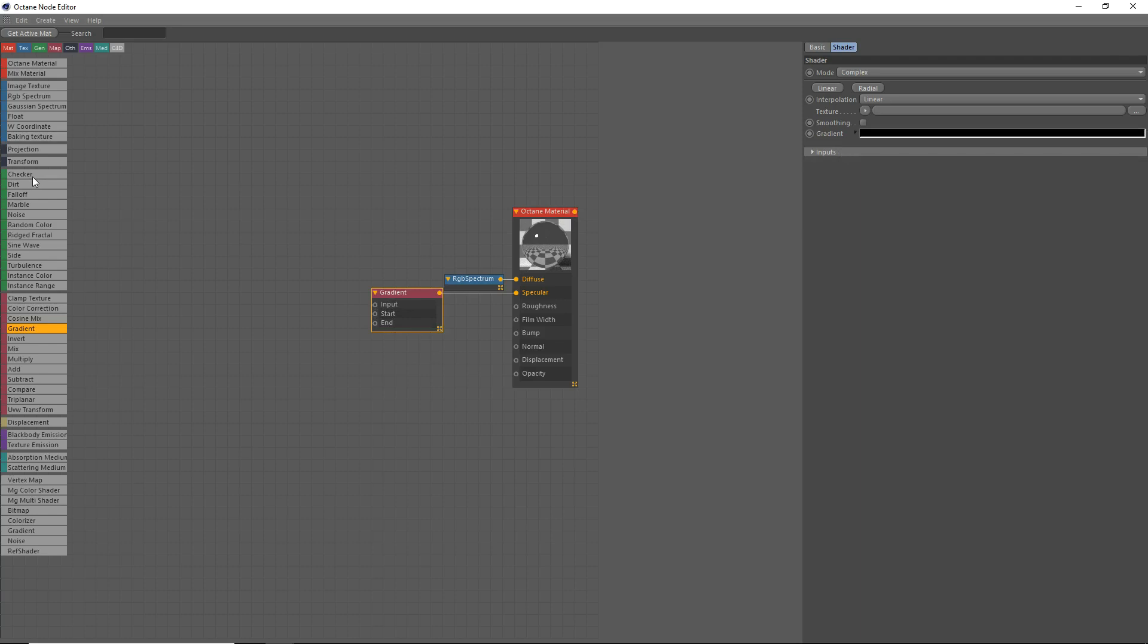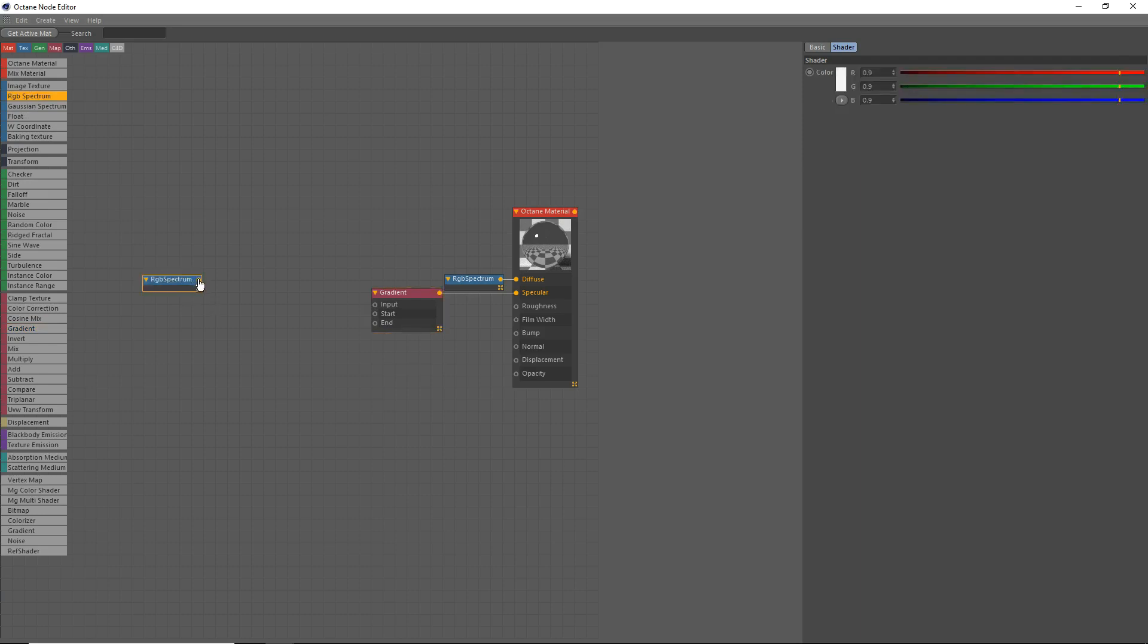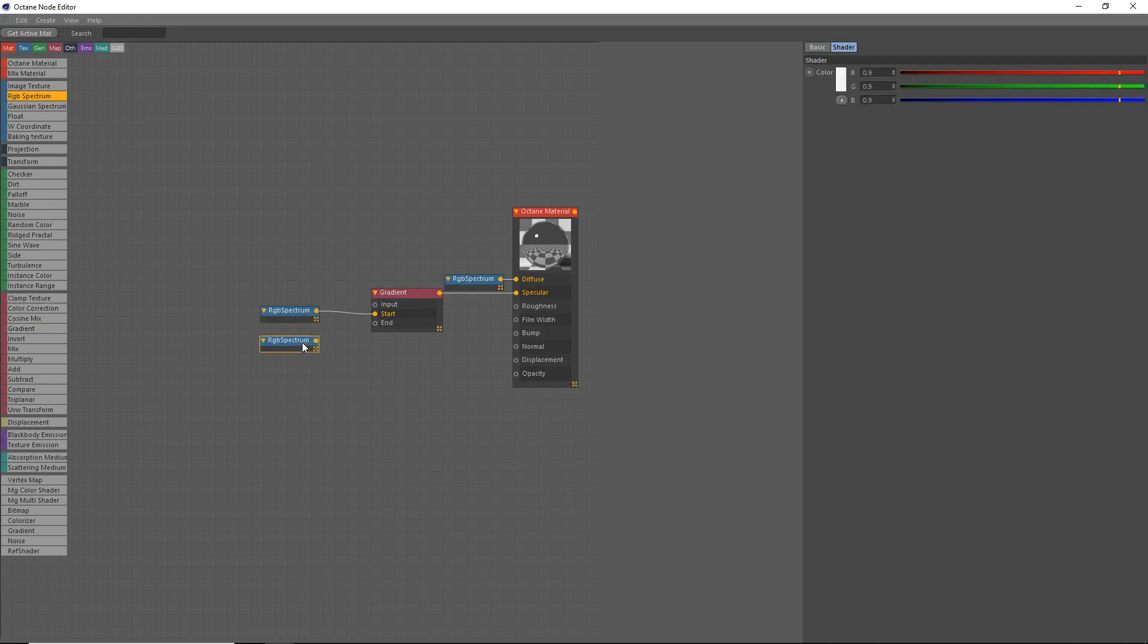Now, what we're going to do is we're going to grab a couple things. We're going to grab, first of all, an RGB spectrum. We're going to connect it to the start. And actually, we're going to grab another RGB spectrum. We're going to connect them to the start and the end points of the gradient.